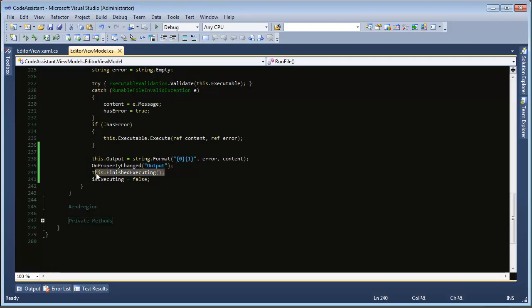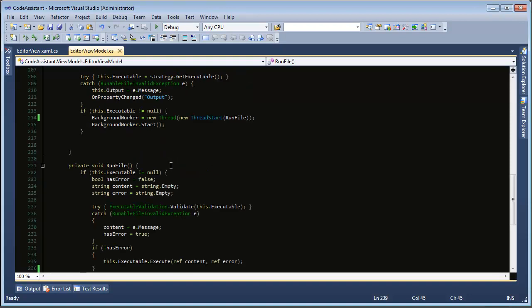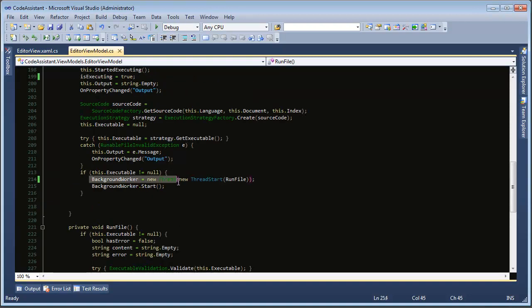And that method when it's finished executing is called by this.finishExecuting and in here also we have updating the output that is displayed below with whatever contents we have.